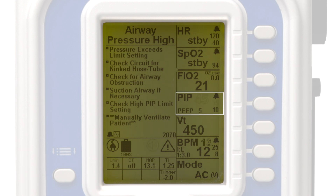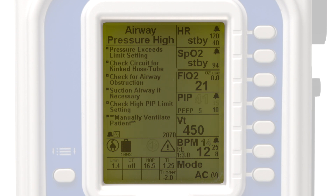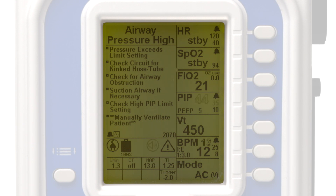In the corresponding parameter window of an alarm, the values that triggered the alarm will flash. In this case, the peak inspiratory pressure or PIP window, the high limit alarm number, and current PIP value are flashing. Continue to follow the on-screen Smart Help prompts to resolve the alarm.